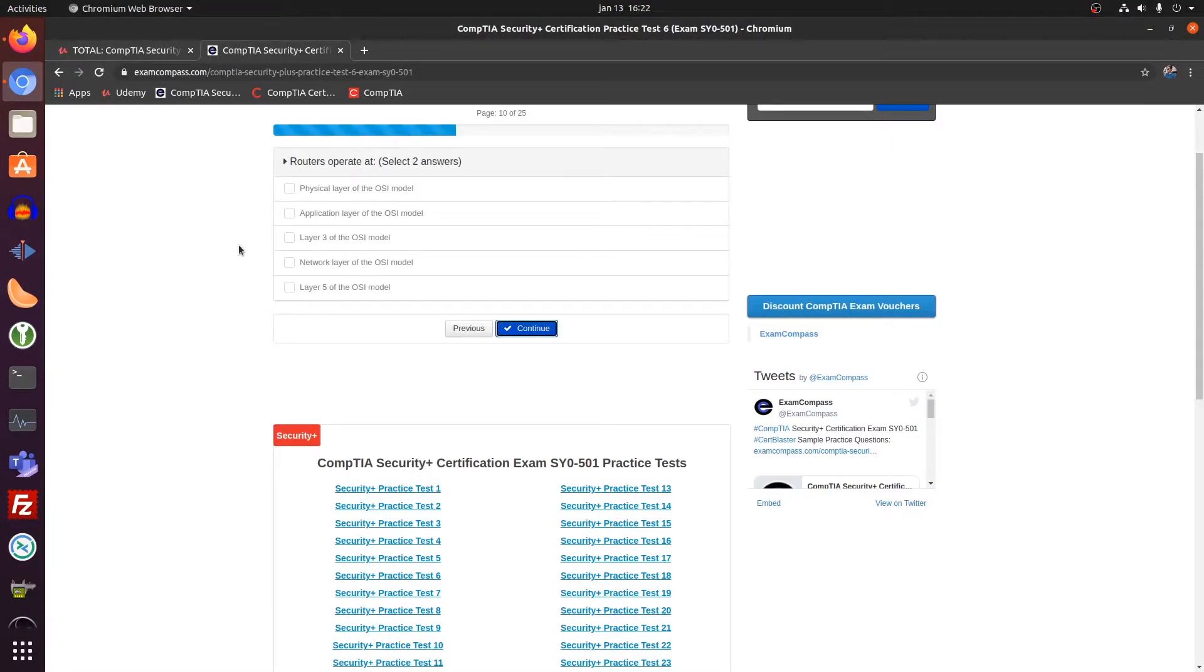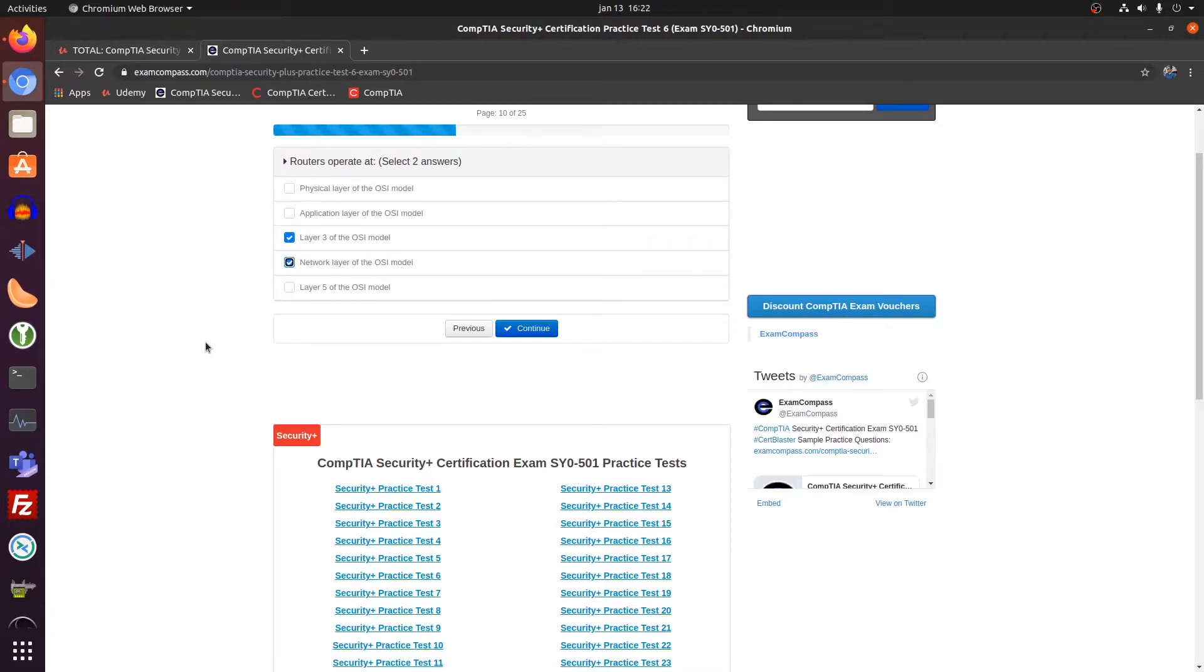That's a layer three, and of course at the network layer.